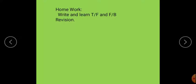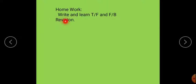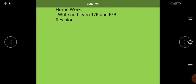Your homework is to write and learn the true, false, and fill in the blanks. You have to revise all the syllabus we have covered so far for your assessment. Best of luck for your exam — take care, students. Allah Hafiz.